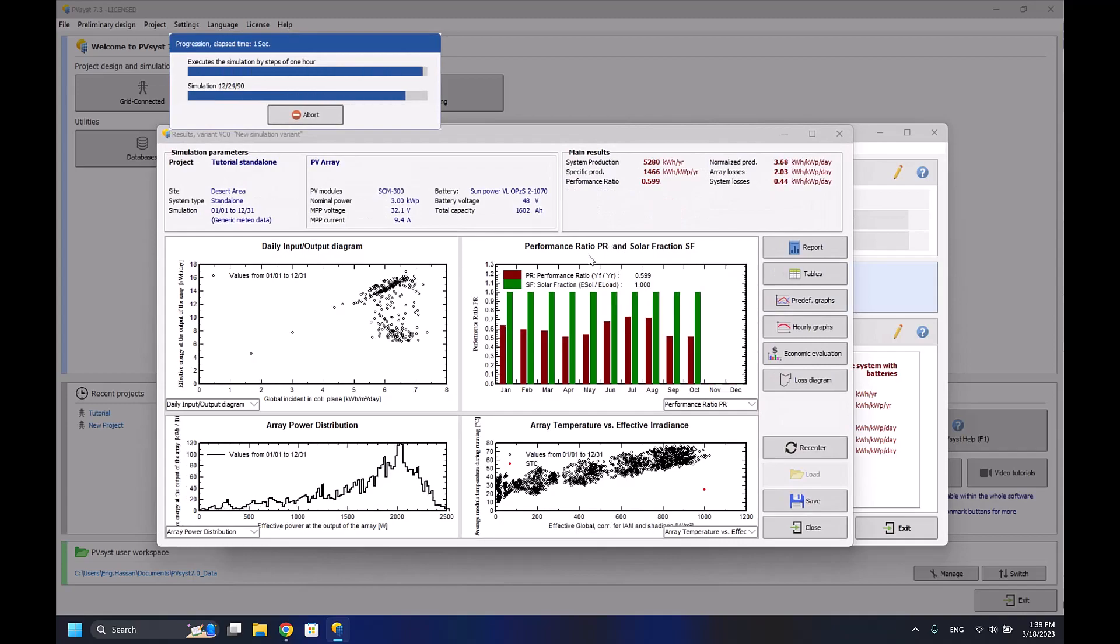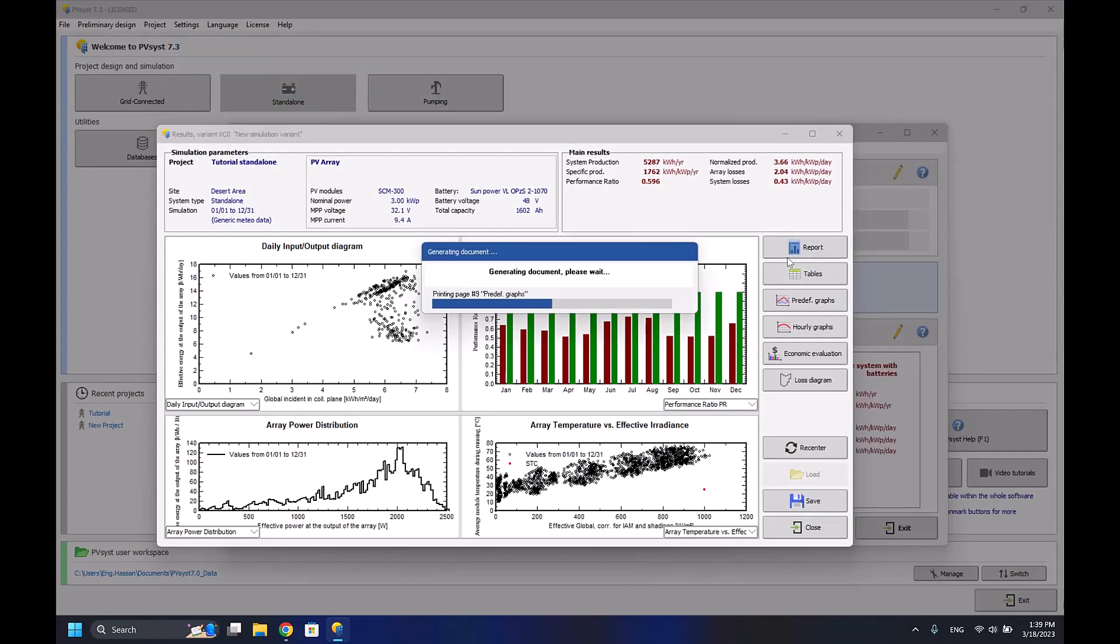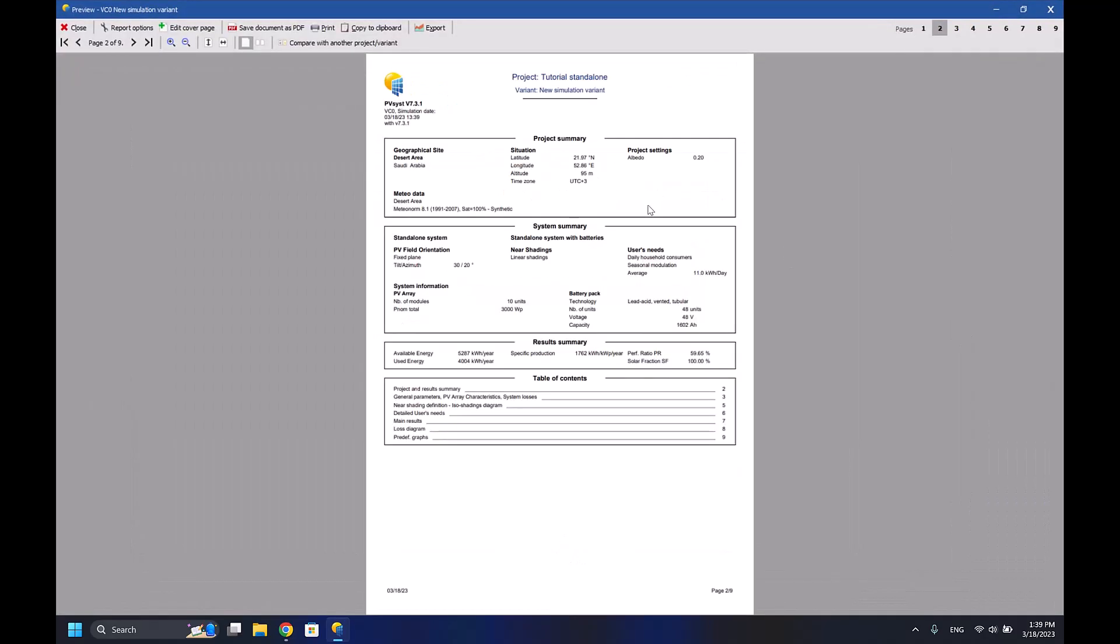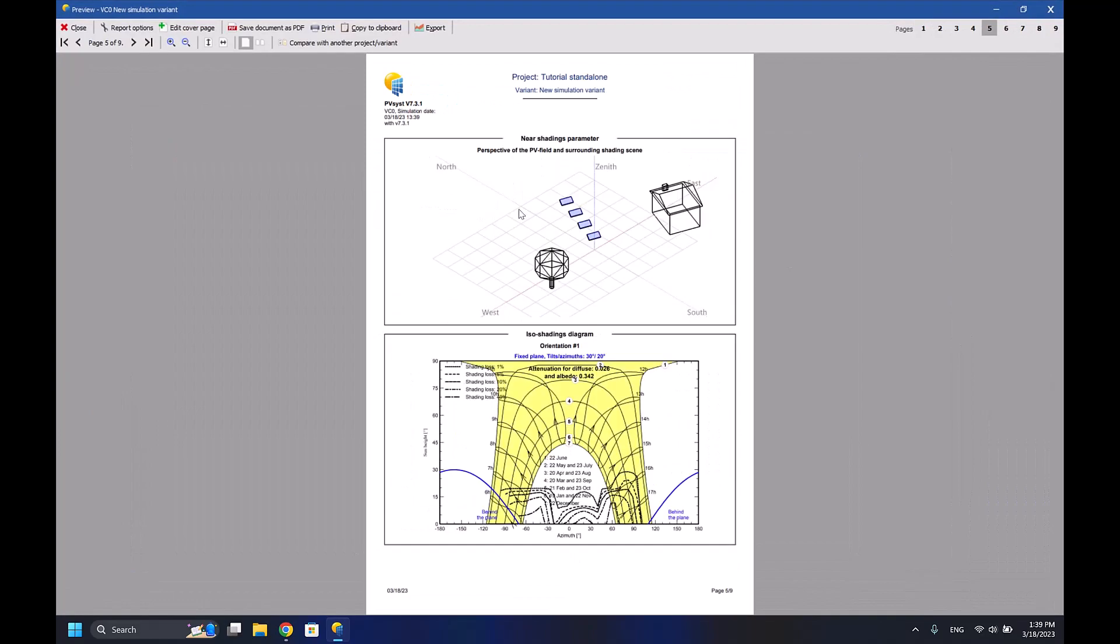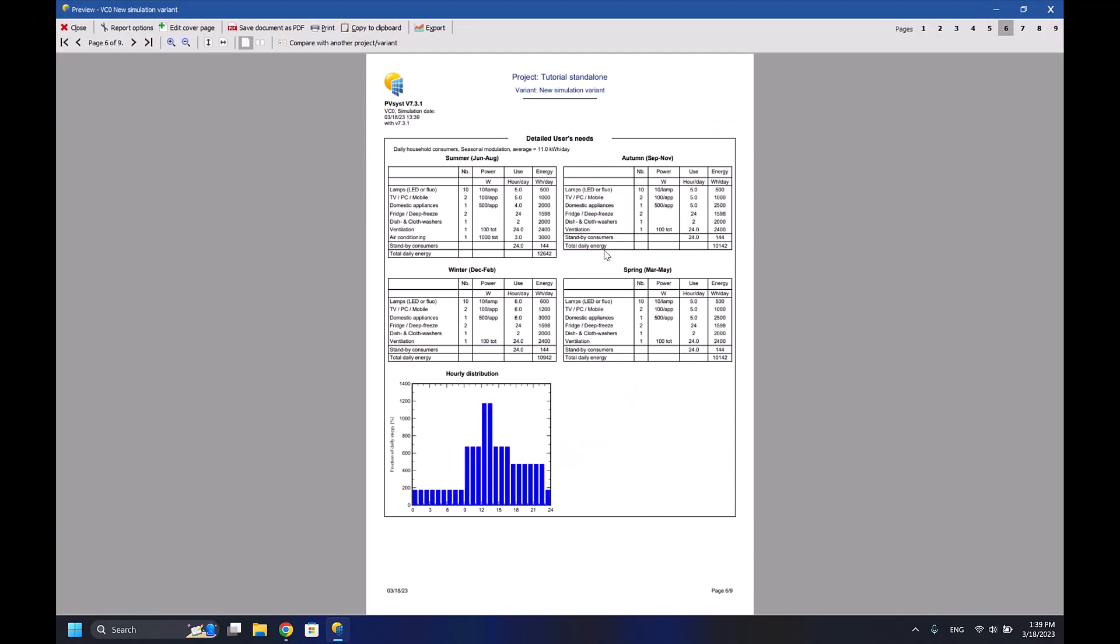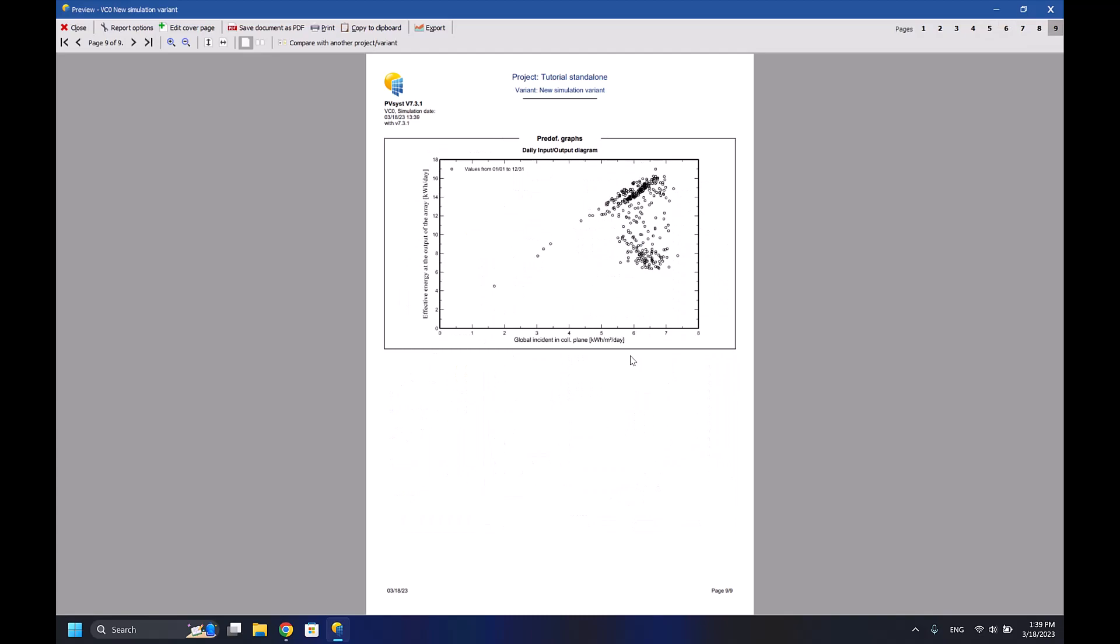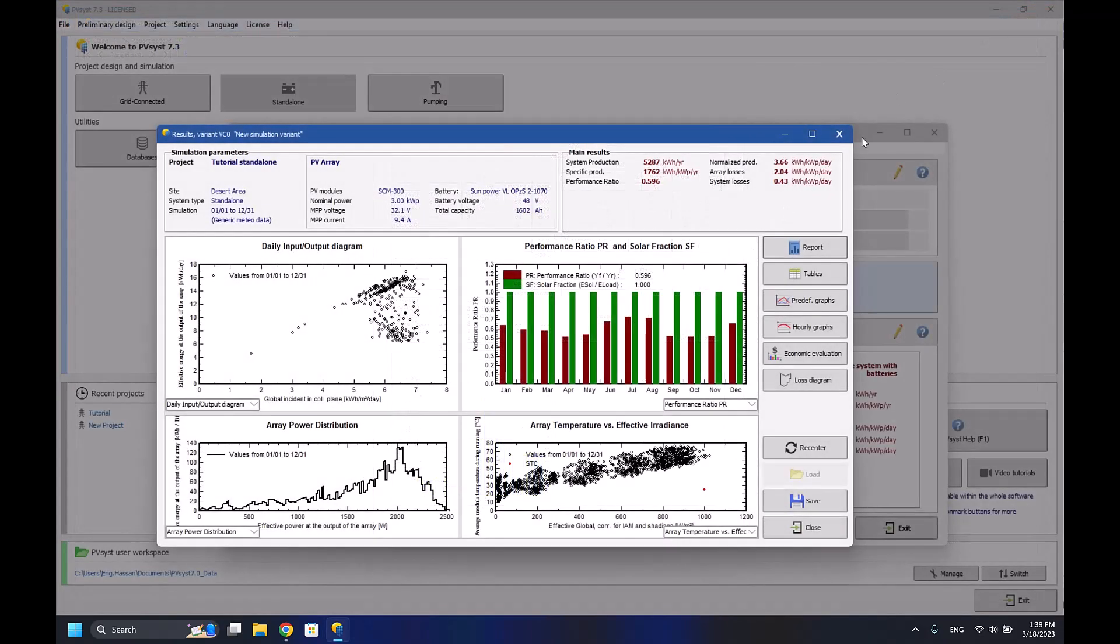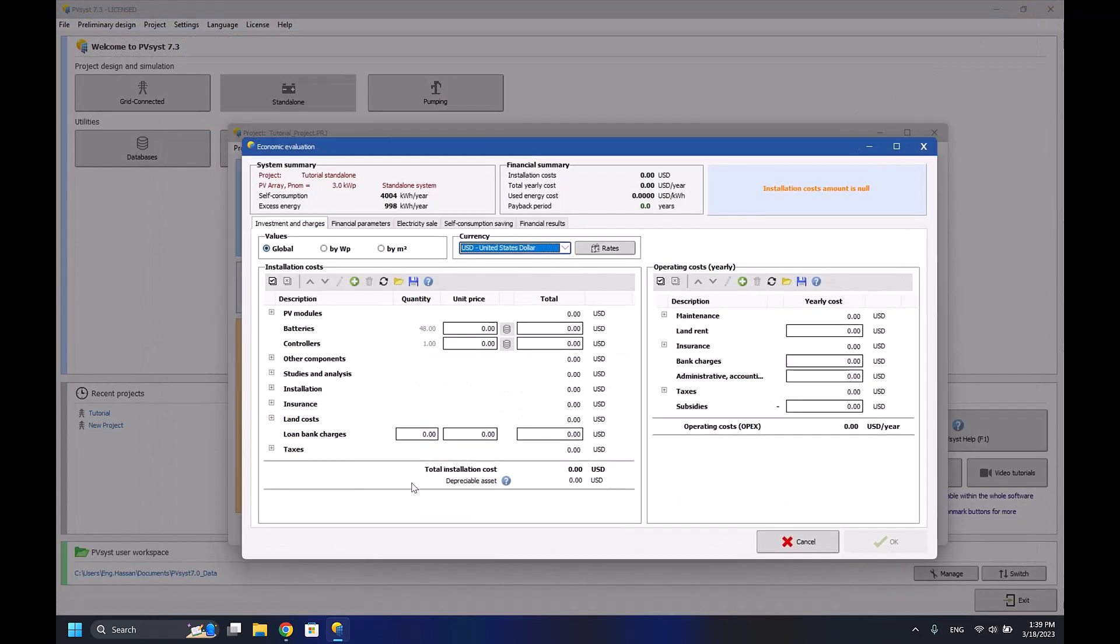Run the simulation again. I'll be getting everything that I want, and the report states that the system should be running fine. Here's the 3D model of the system, the hourly distribution, the solar fraction, and everything is running good.